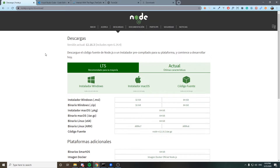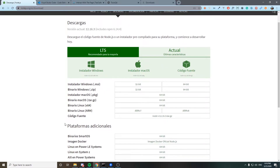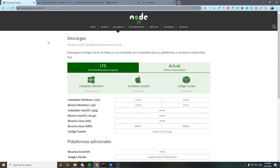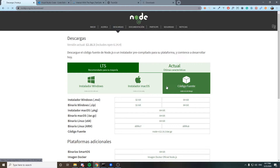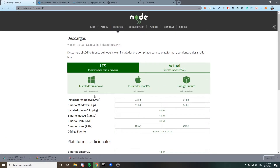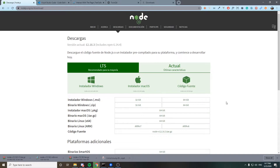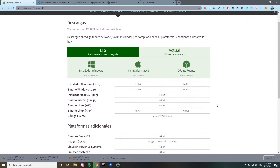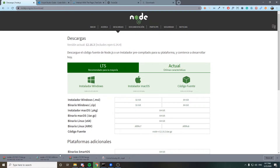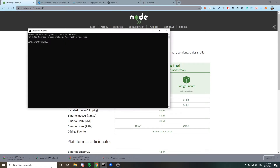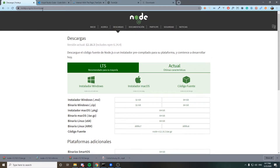Basically, what we need first is to install Node.js, which is how TestCafe is going to work. You just have to go to nodejs.org and download the LTS version. You have three different options: the Windows option, the macOS option, and another option. Once downloaded and installed, open the command prompt and run 'node -v' to verify Node.js is installed.